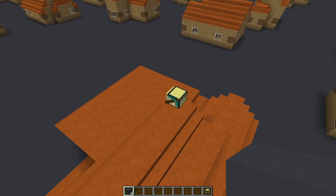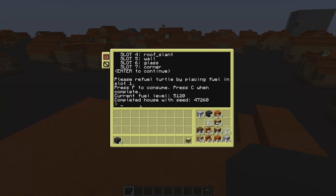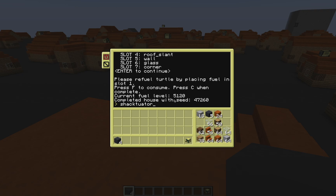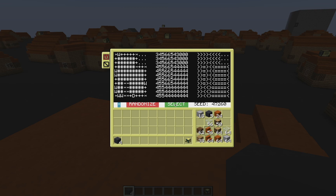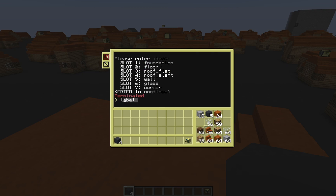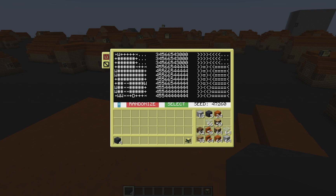Okay, there it's done. When it finishes, you can see it says completed house with seed and tells you what the seed is. There's another cool thing: if I run shactuator again, this is the same house we just made. The reason is because after you hit select, it makes a house log dot JSON file. That file has the seed and all the options stored inside it so that when you run shactuator again, it will have the same house.